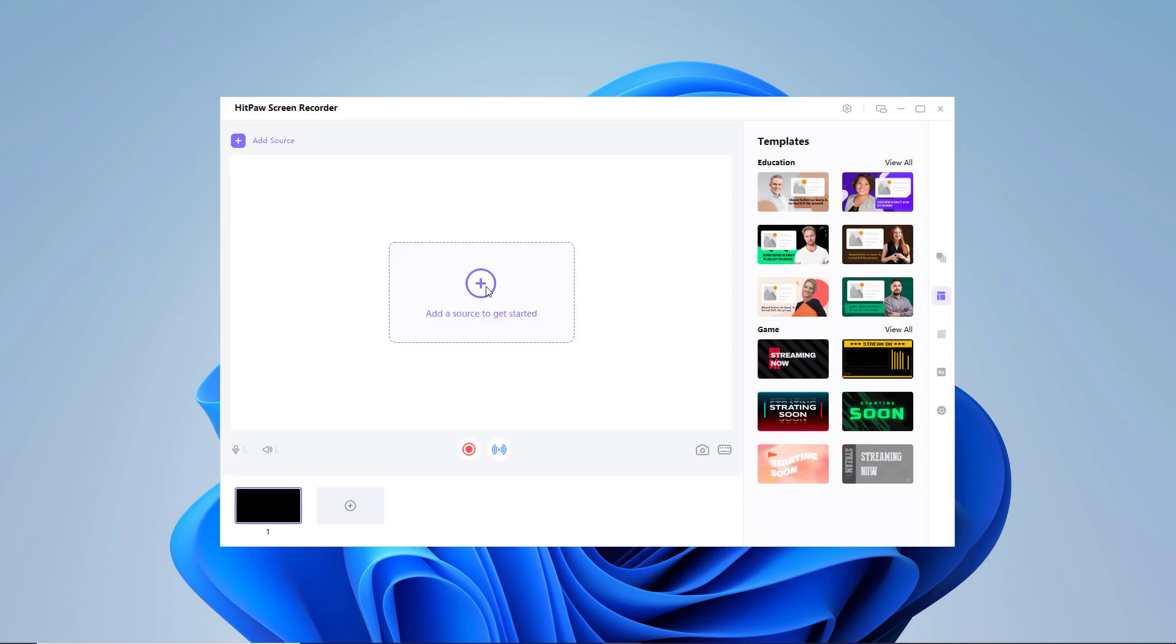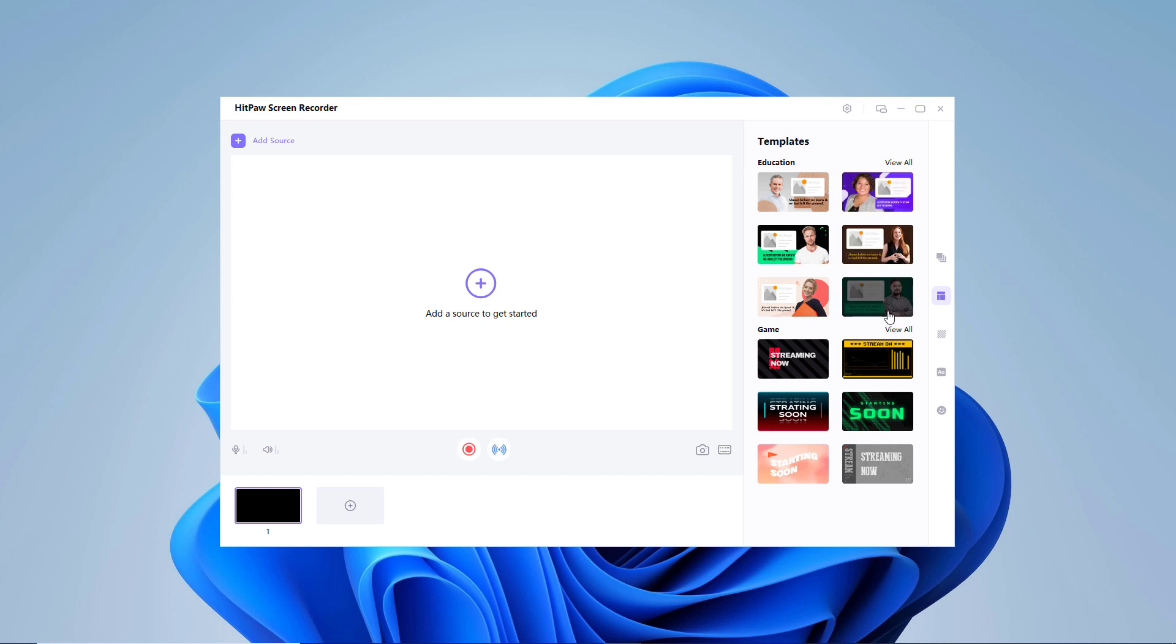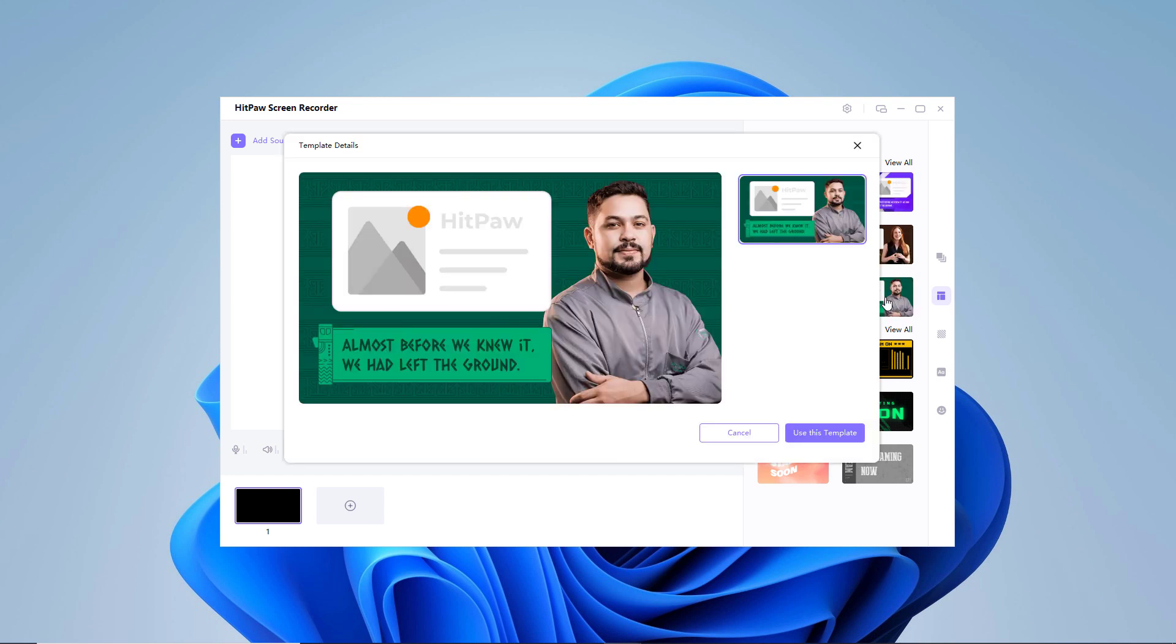You can also click Template on the right side of the screen and select the template you like to make your live streaming more interesting. You can switch to other scenes on demand in the template, such as like Starting Soon, Just Chatting, Intermission, and Gaming.